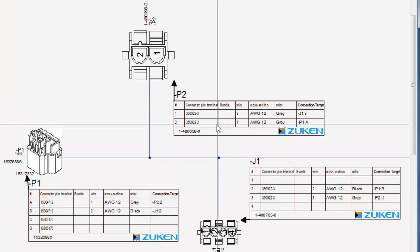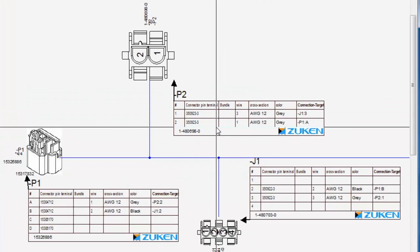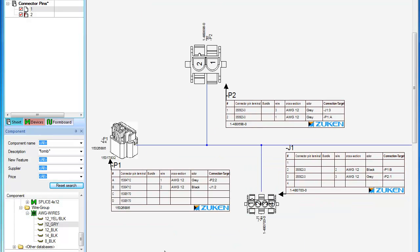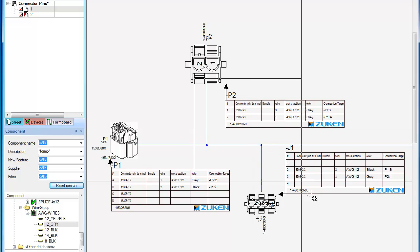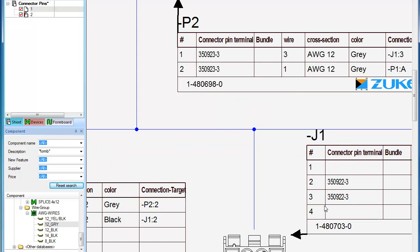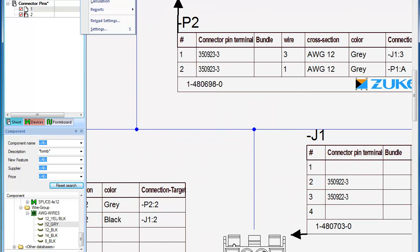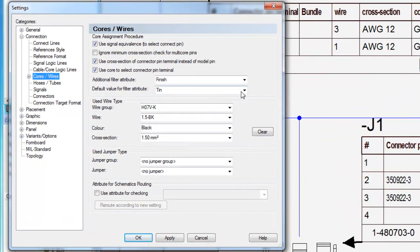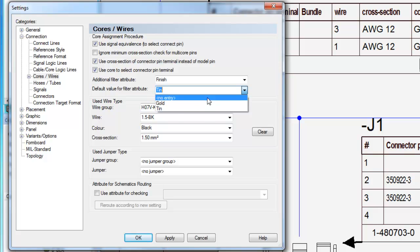Ensuring the manufacturing data matches your design data, changes can be made to the terminal choice based on environmental issues. As we switch the attribute from tin to gold, the connectors are automatically updated in the project.